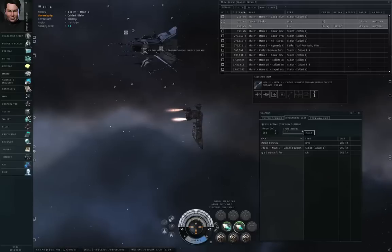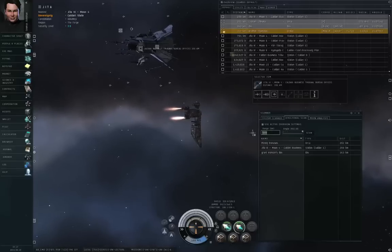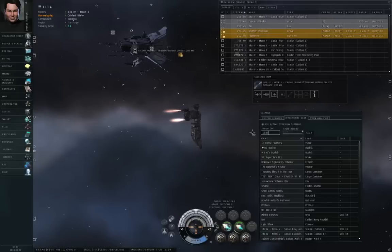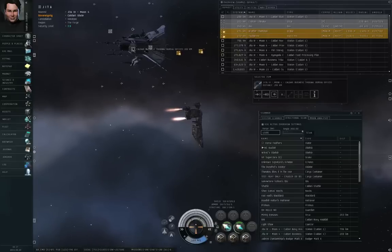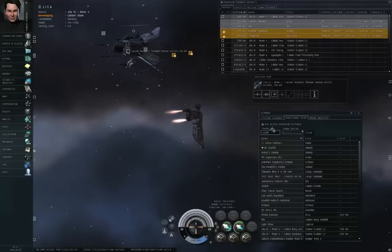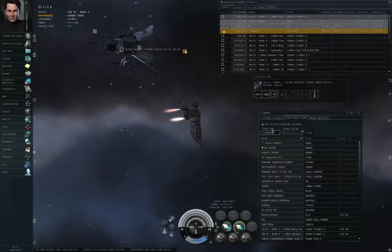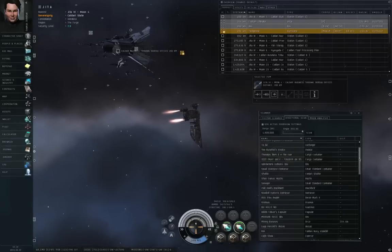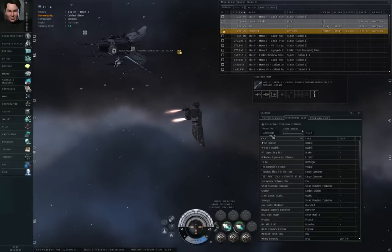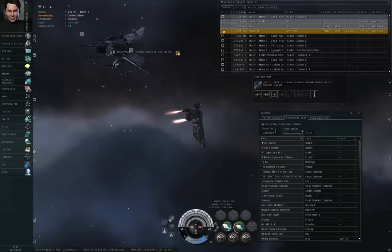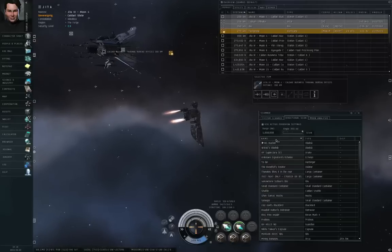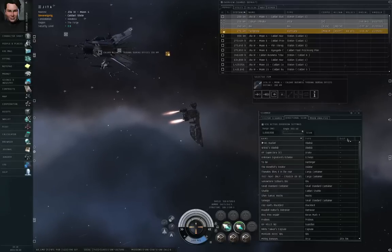I can tell it different ranges. I can tell it a range of 1,000 kilometers and get a list of results, or a range of 1 million kilometers and get a list of results. I can put in any number of ranges. The results that you get back have three columns: the name, the type, and the distance.